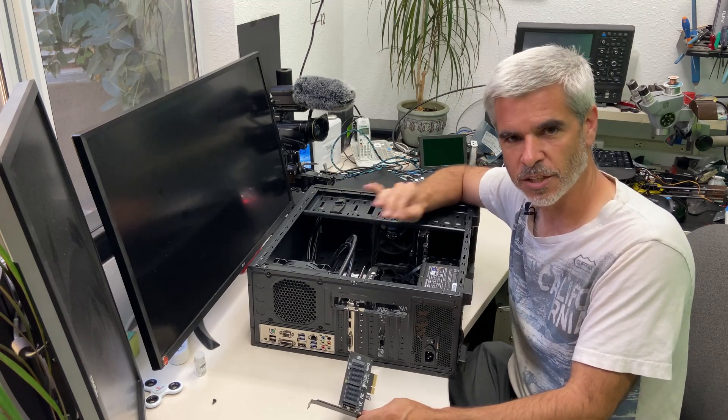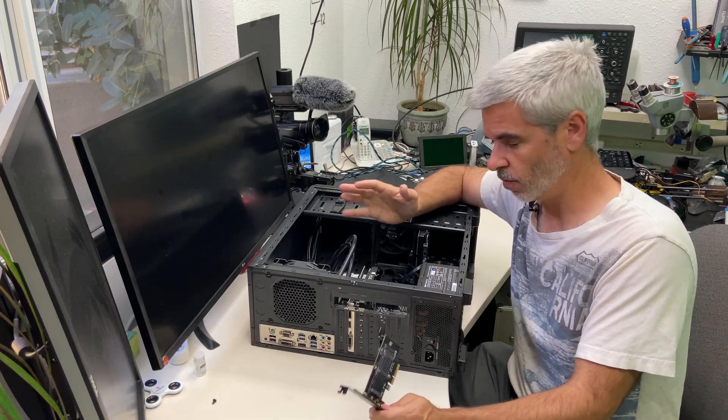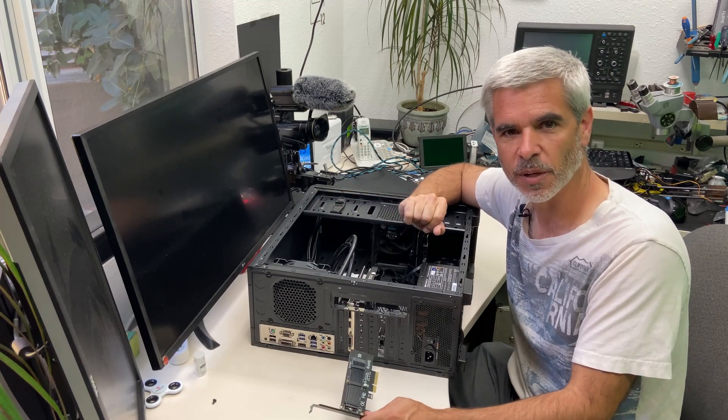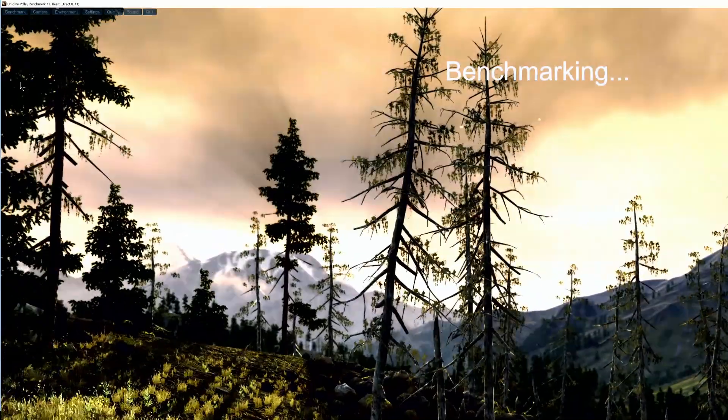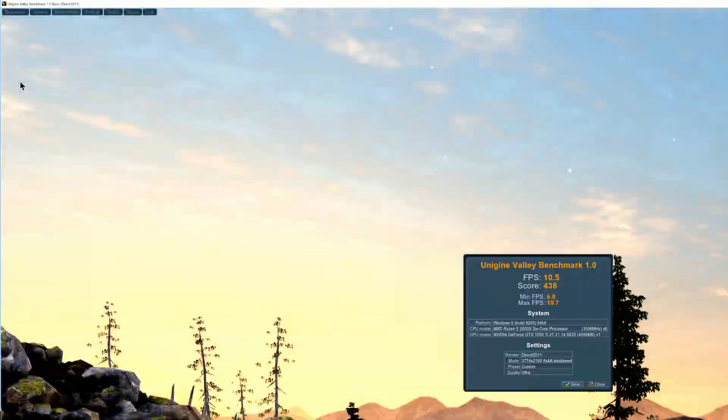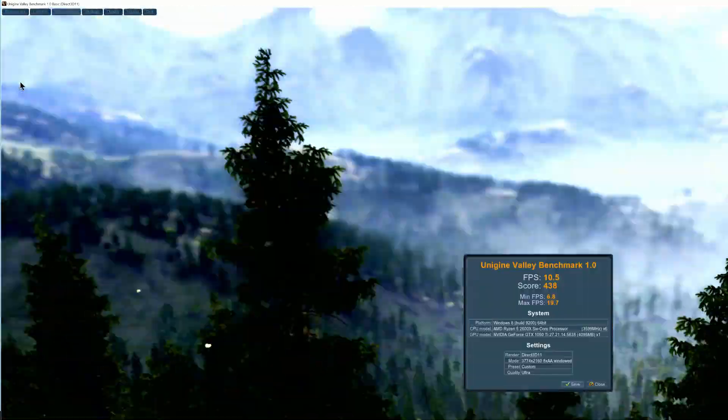So let's get to those tests and benchmarks and see what the results are. So what I've done is I've benchmarked the system before, meaning with the graphics card in the 3.0 slot and the solid-state drive in the 2.0 slot and here you can see the results from that.